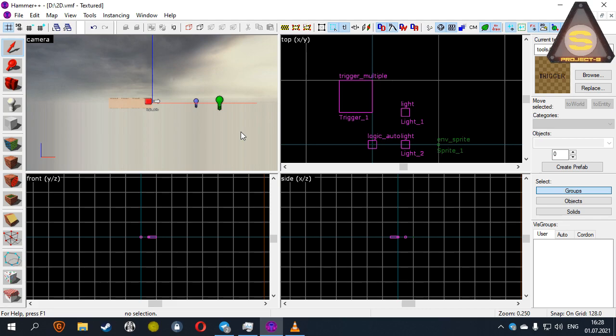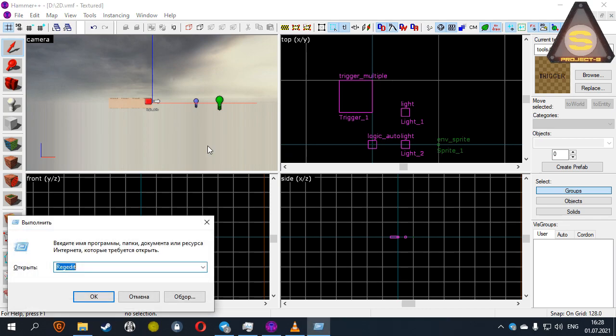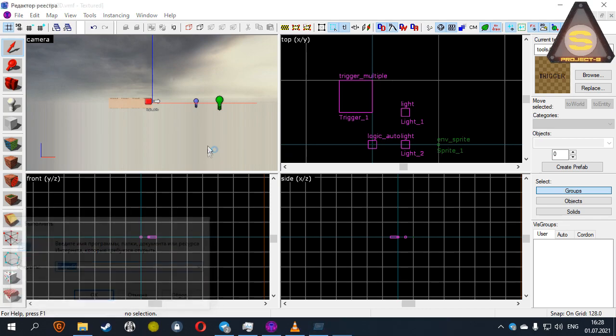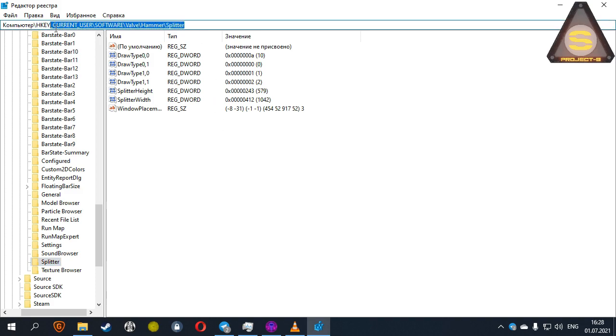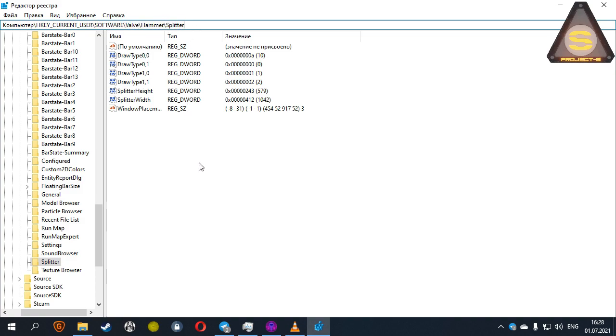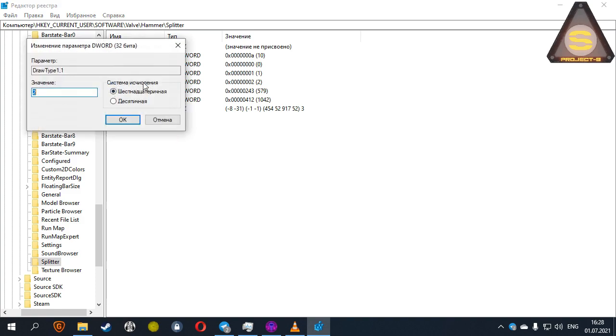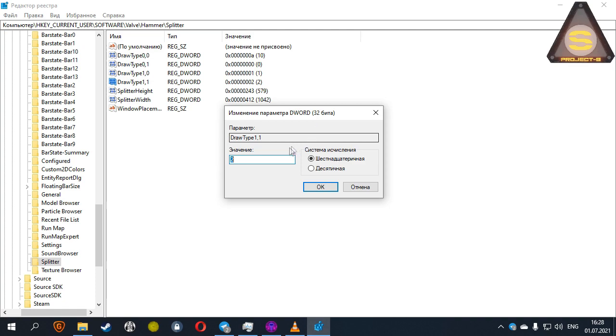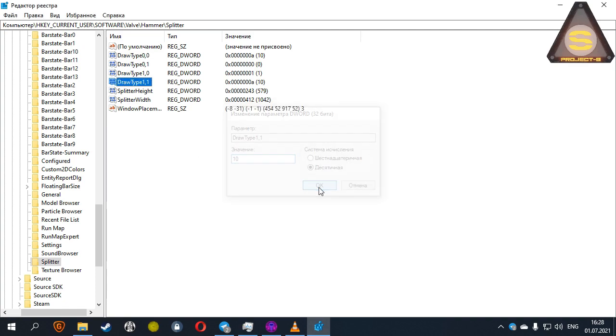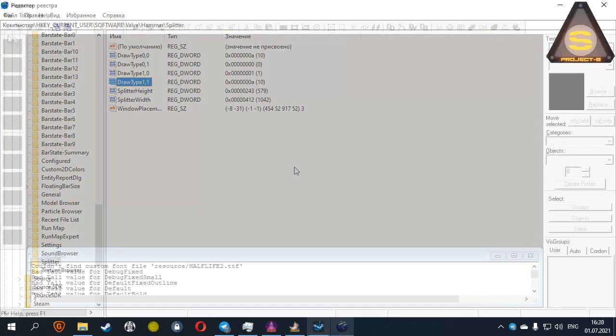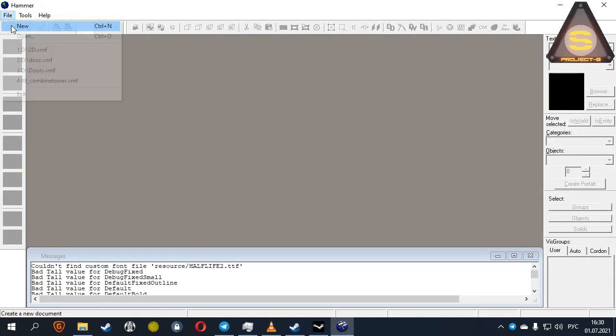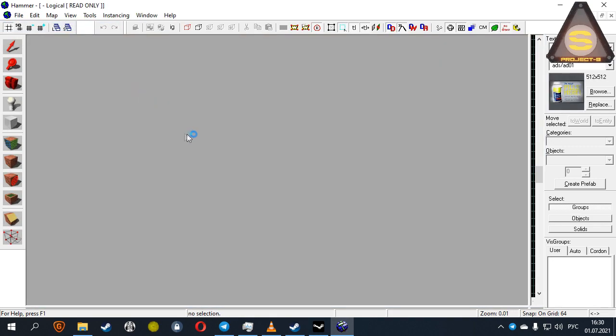The first one is the Registry Editor in Windows. HKEY_CURRENT_USER, Software, Valve, Hammer, Splitter. There are four files with words DrawType in their names. These are our four Hammer windows. Select the desired window and enter the number 10. After that, any of the editors you have installed have the Logical Tree rendering enabled by default. Of course, this is not the most convenient way, but you should know about it.